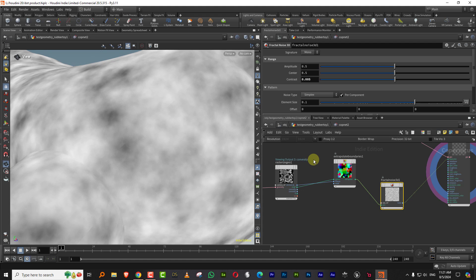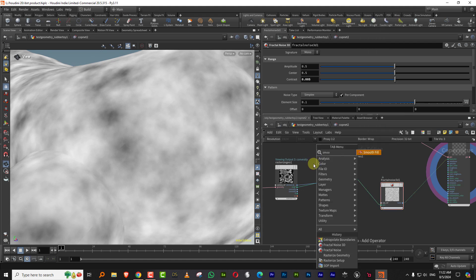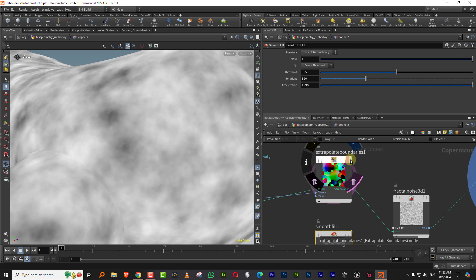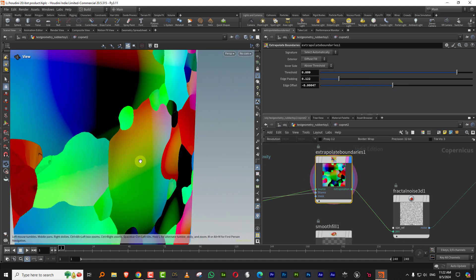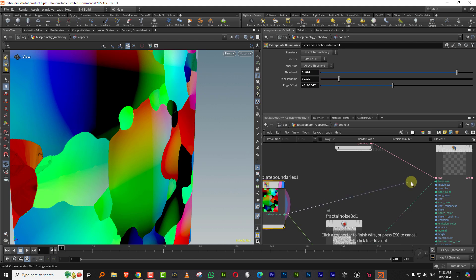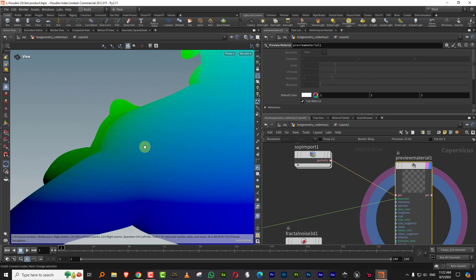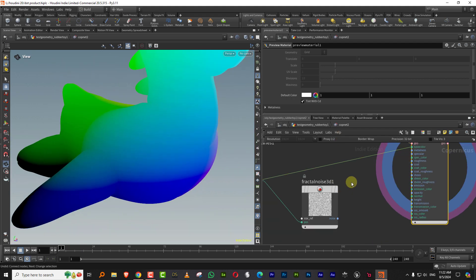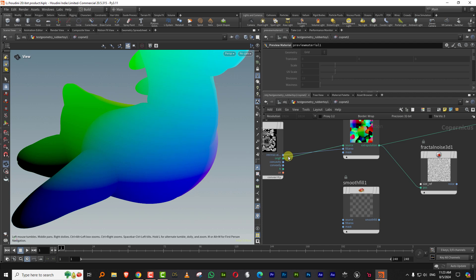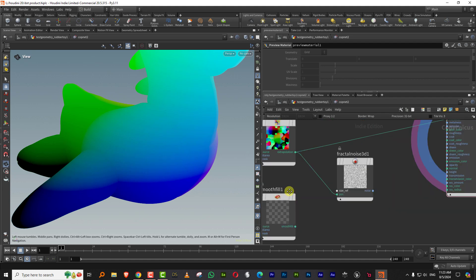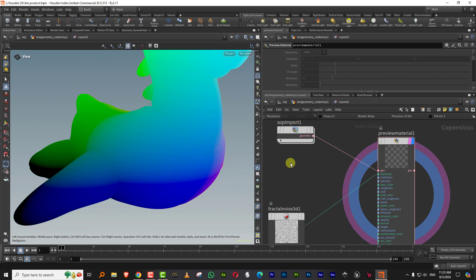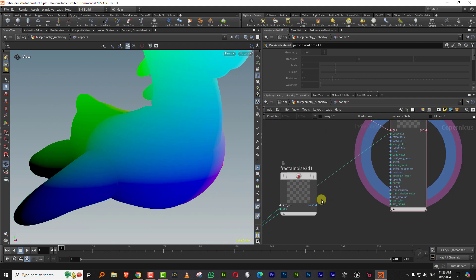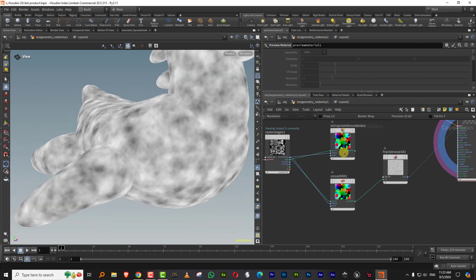There's also another node called smooth fill, which makes everything seem fine. If I look at the extrapolate boundaries, if I just plug this in directly into my base color, it looks fine here, but when you plug it into your noise map, you start seeing the seam. If we take the smooth fill, the process is the same. It looks fine, but the minute you plug it into your fractal noise, it starts to give the same issues.